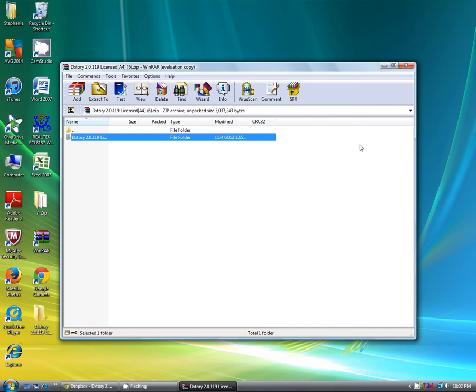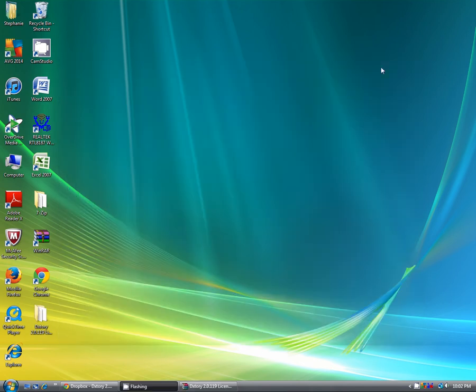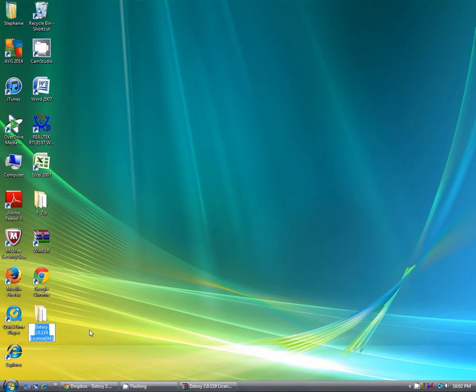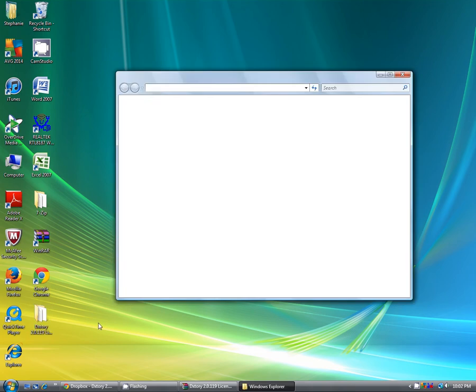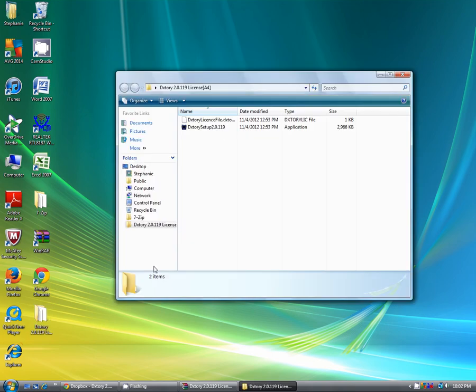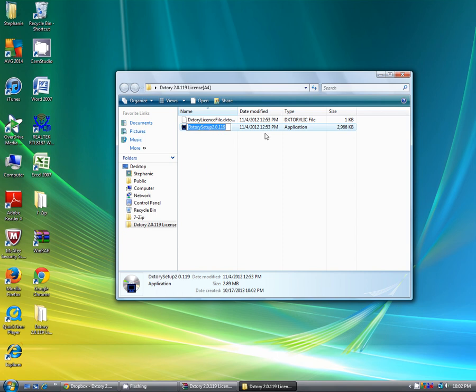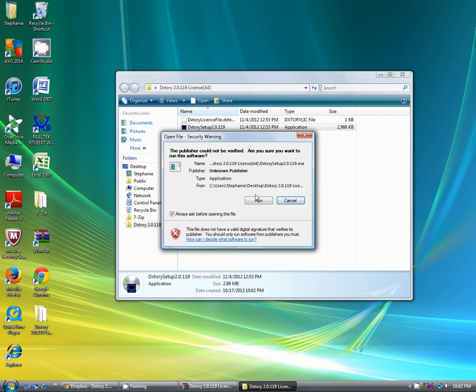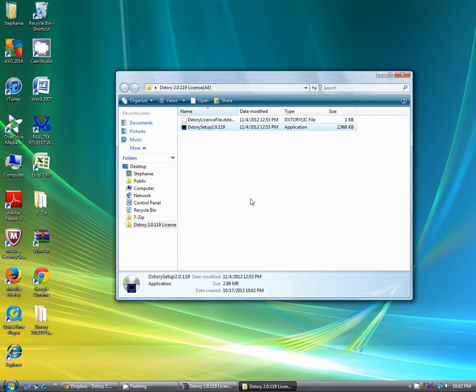Once you have done that, minimize this and go to this folder right here. There we go. Click on the Dxtory setup. You're going to run it.